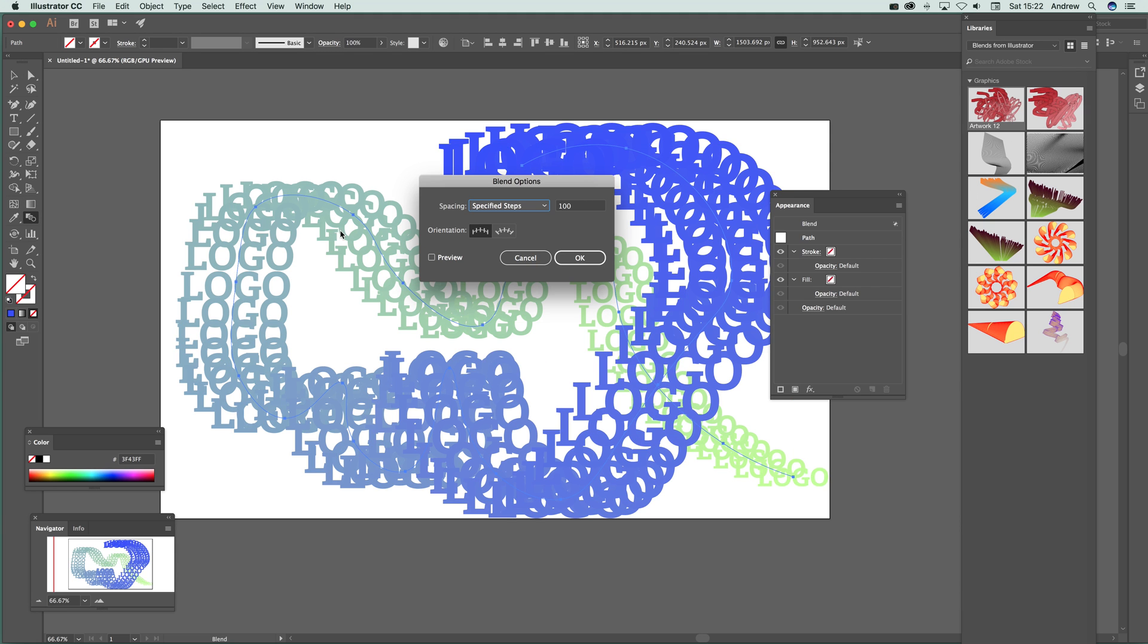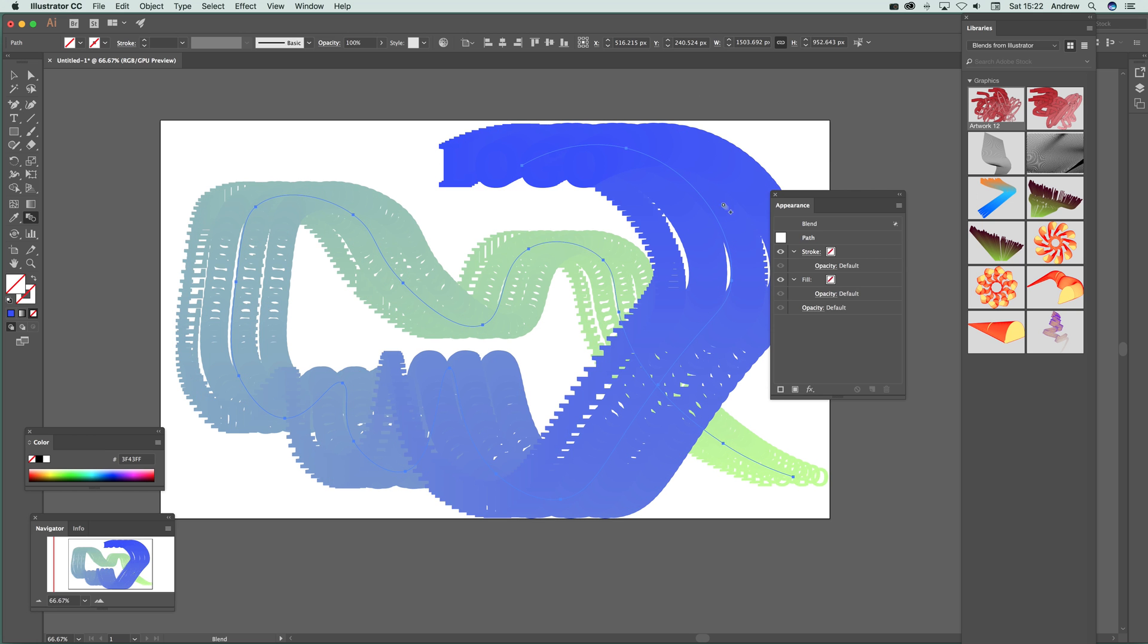I should go to the blend tool, double click on that. Say 100, you can go 300. It might be a bit slower, but see 300 there.